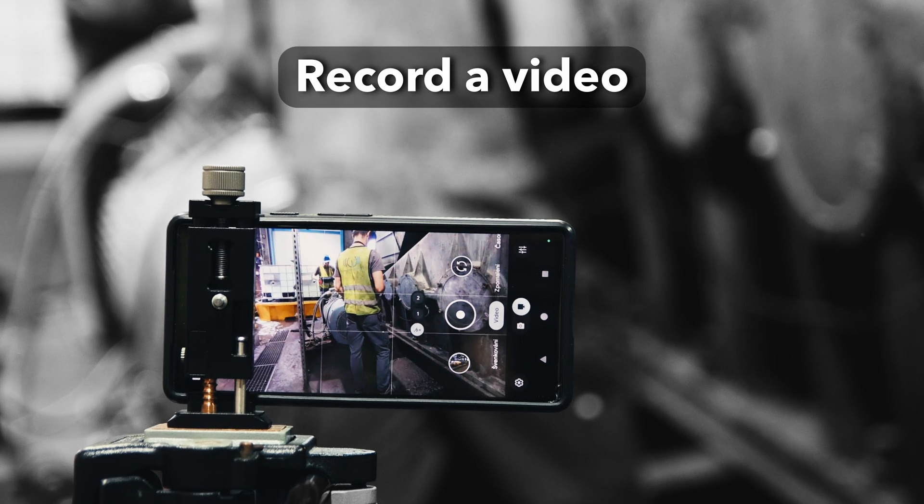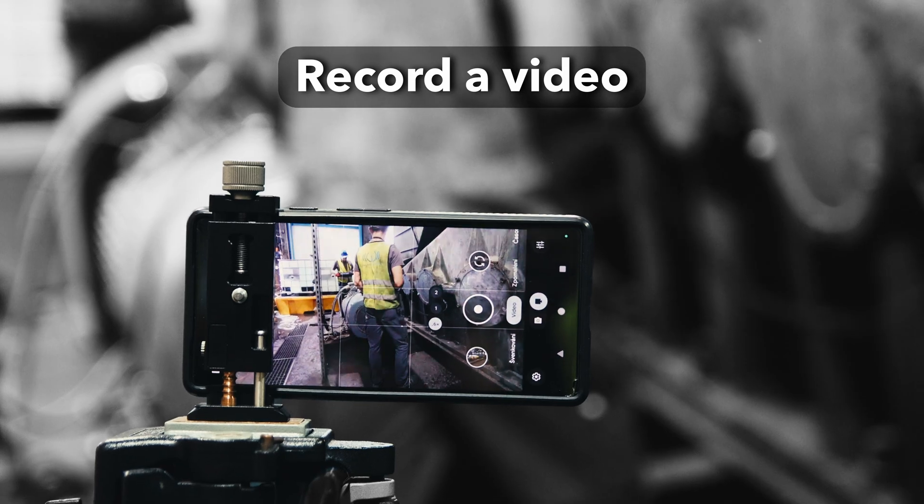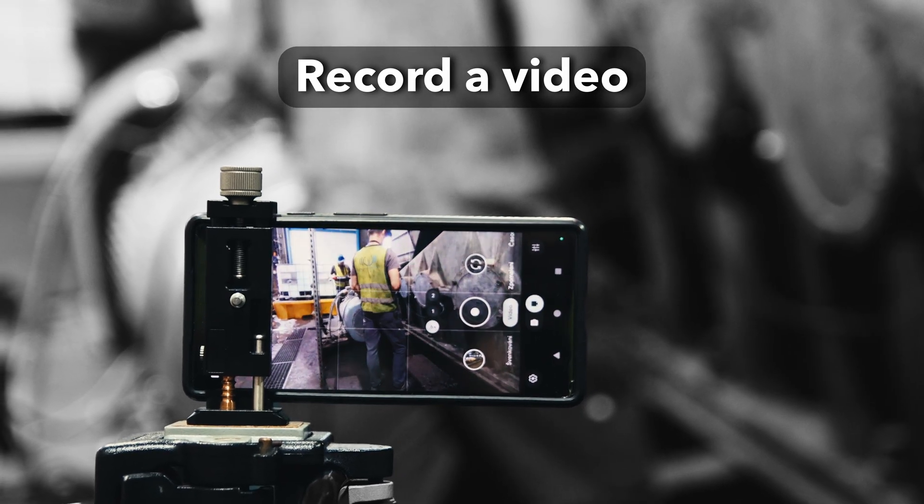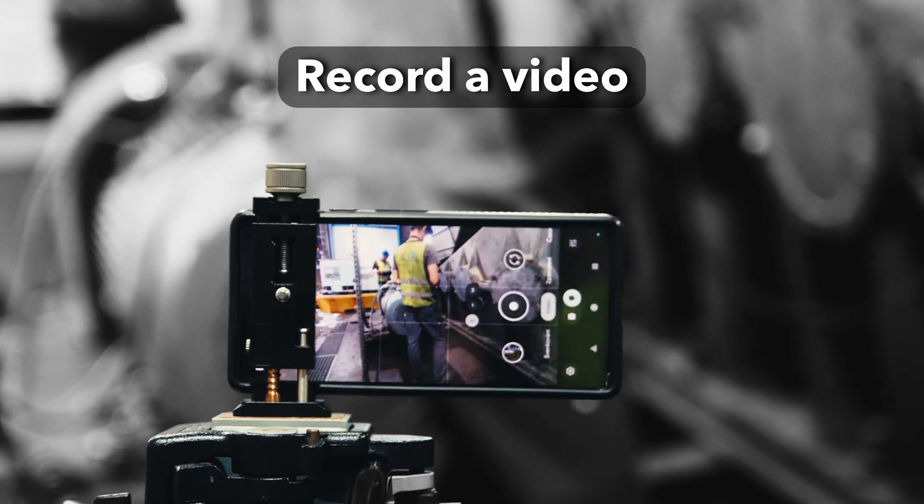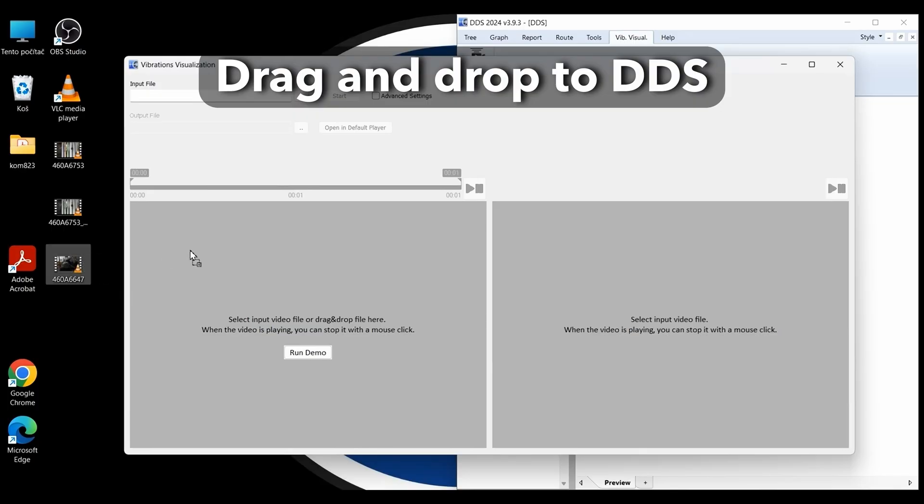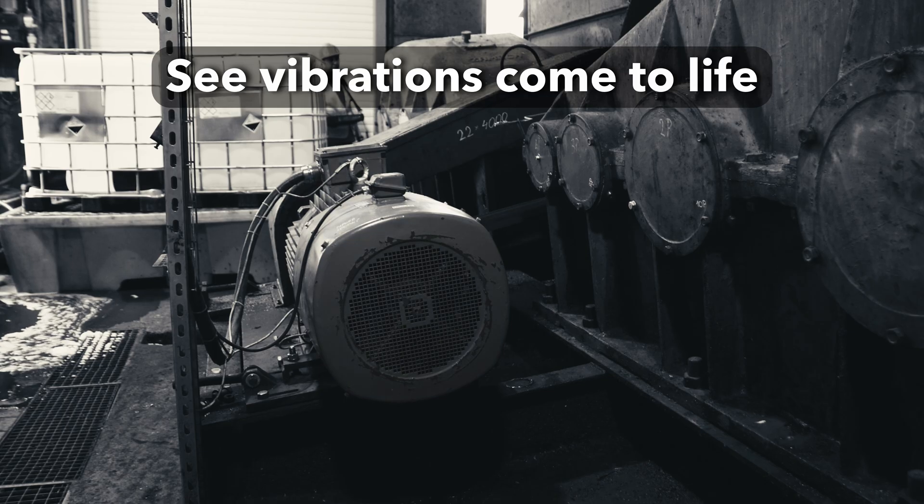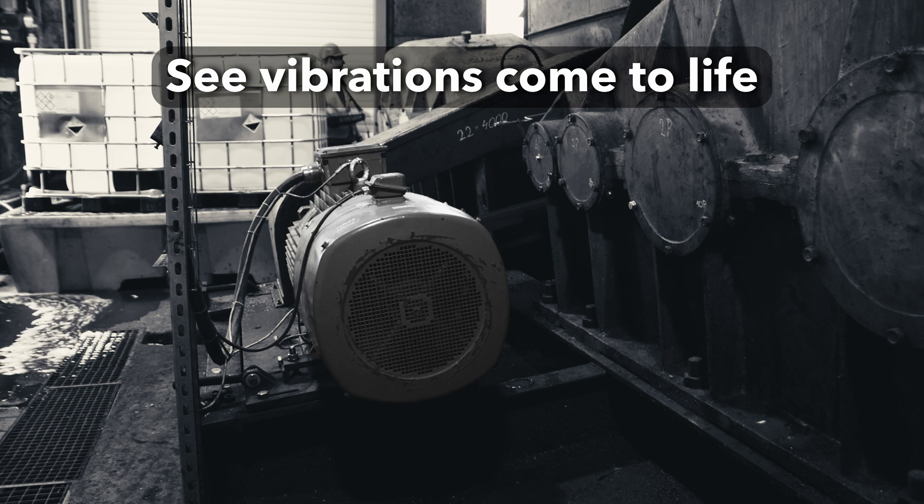Just record the video with your camera or smartphone. Drag and drop your video into the DDS software and instantly see vibrations come to life.